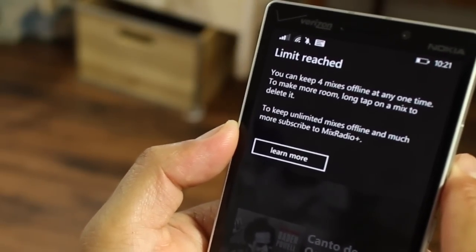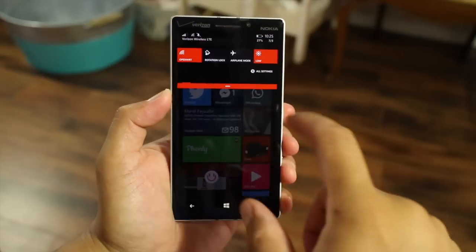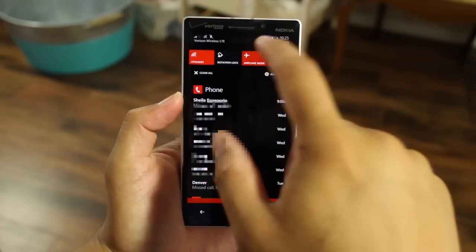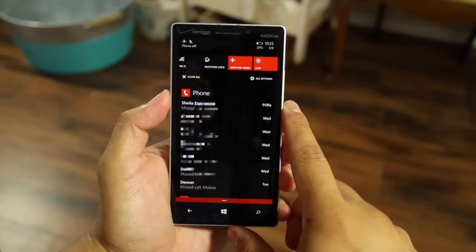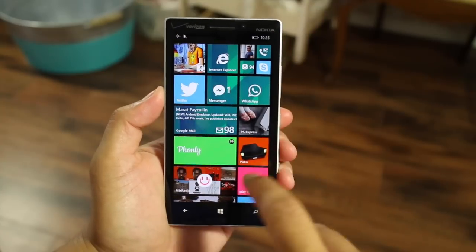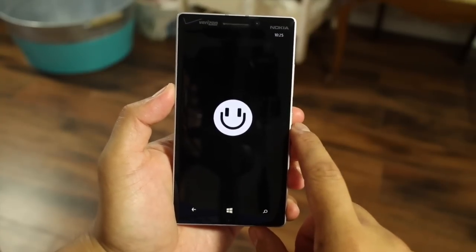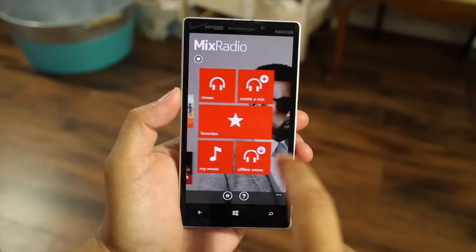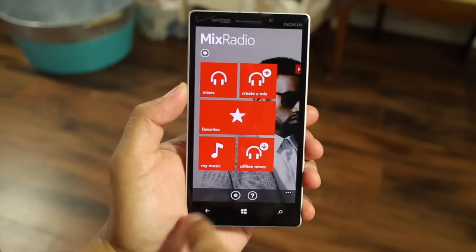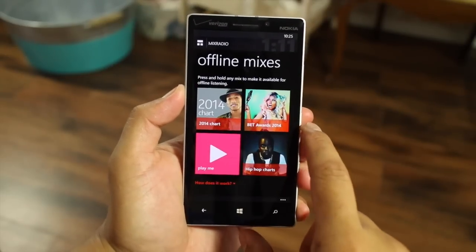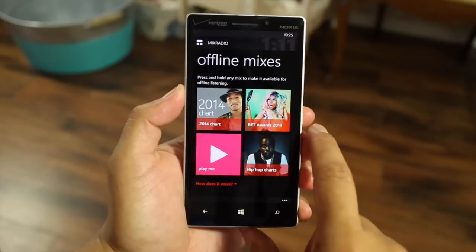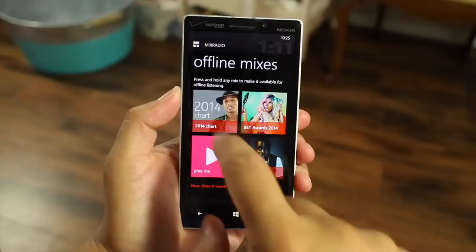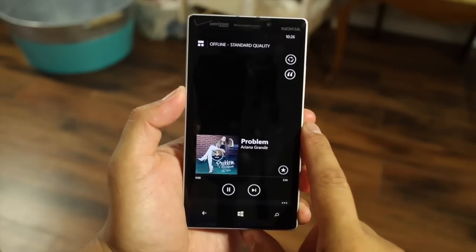Now that those mixes are available offline, let me show you how you can start playing them. I'm going to turn on airplane mode, which basically turns off my Wi-Fi and data connection, and then open up Mix Radio. Here's the main screen — just swipe over and take a look at offline mixes. You'll notice all the mixes I've downloaded for offline listening, and all you need to do is click on them and start listening.